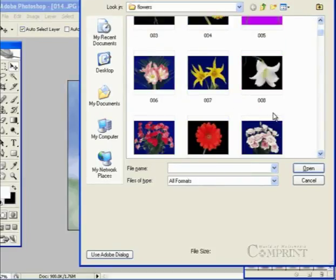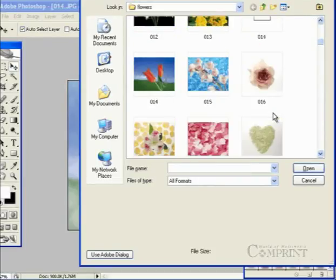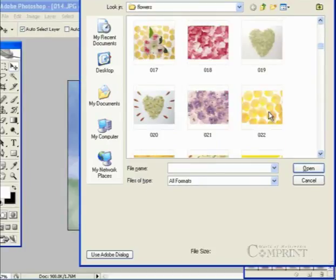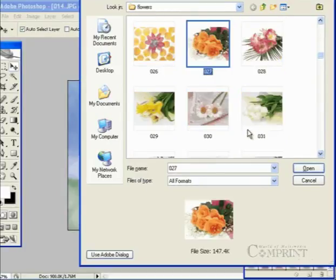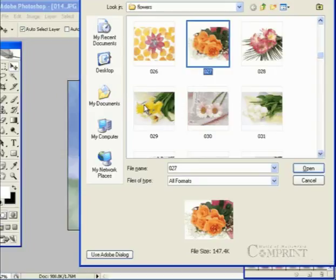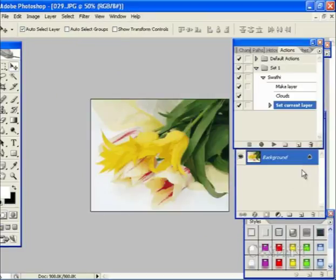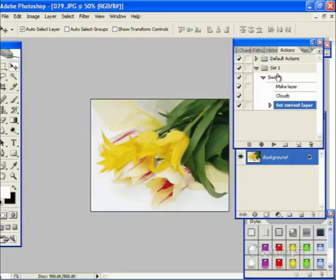Now, open the image that is to be processed and play the actions. You will find that the process is done automatically.